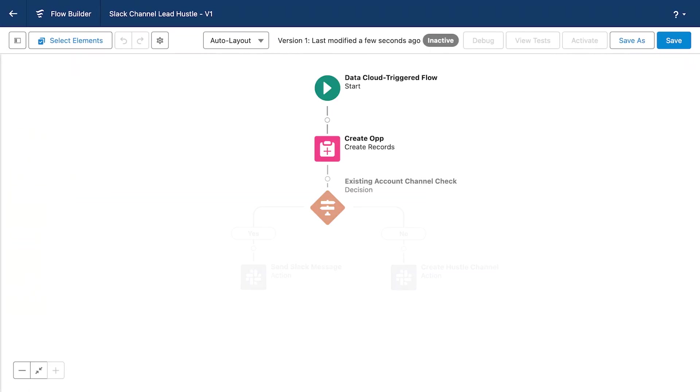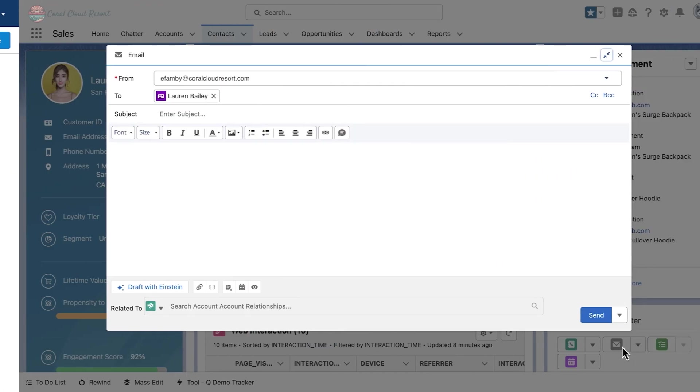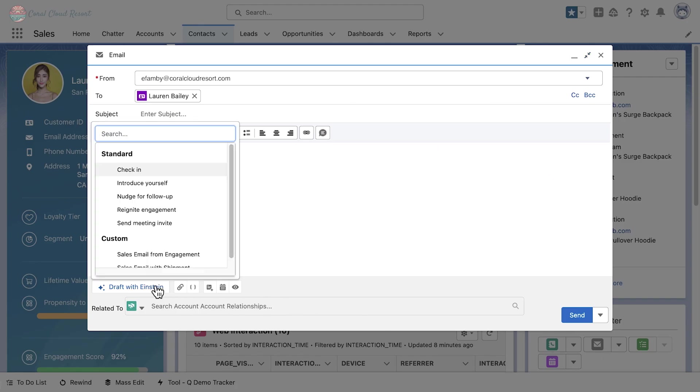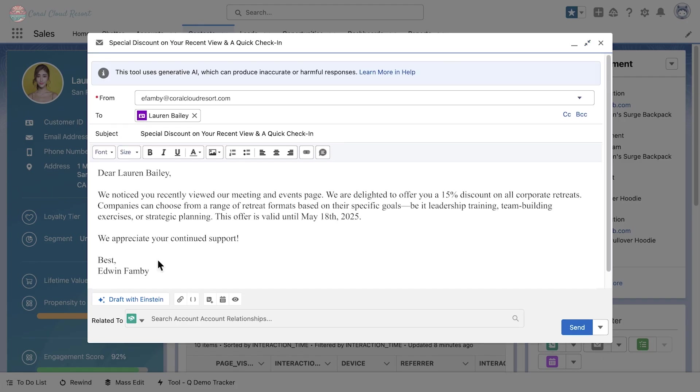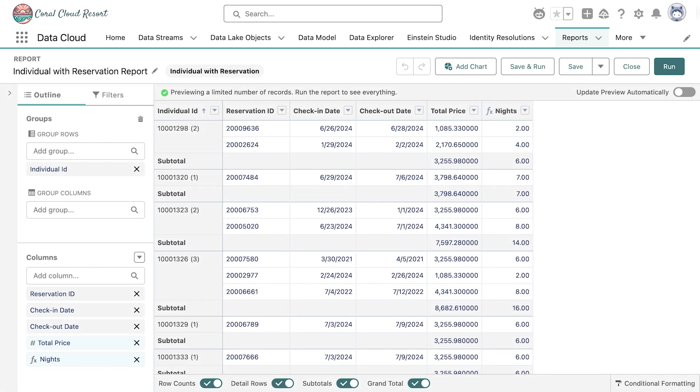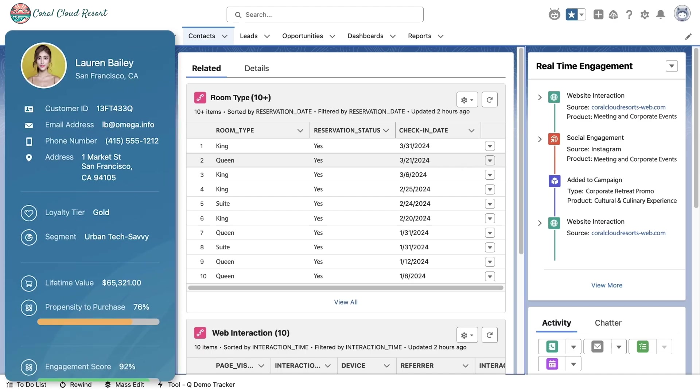Now you can automate and trigger flows with Data Cloud data, generate grounded AI emails, and easily create standard reports on single or multiple related data model objects. This is a beautiful 360-degree view of everything going on with Coral Cloud Resort customer Lauren Bailey, and not a single line of code was written for this.